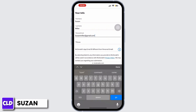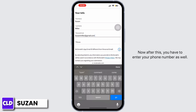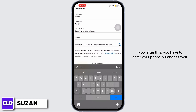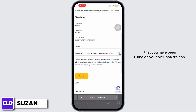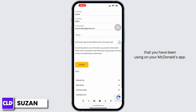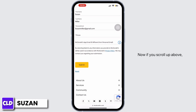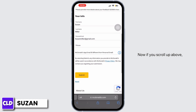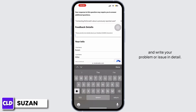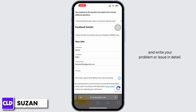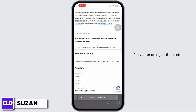My first name and last name have been entered. Now let me enter my email address. After this you have to enter your phone number as well, and you have to enter your McDonald's app email that you have been using on your McDonald's app. Now scroll up — you have to provide your feedback details and write your problem or issue in detail.